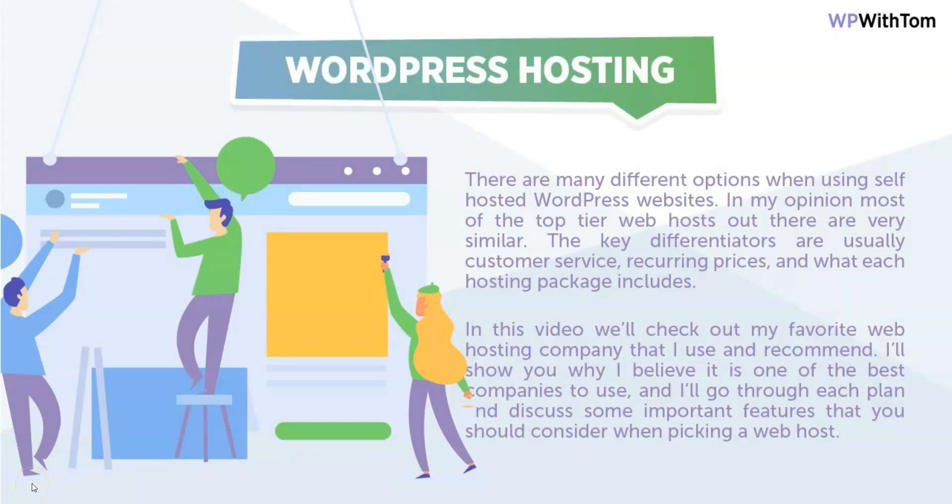In this video I'm going to cover WordPress hosting. Now there are so many different WordPress options out there in terms of hosting. There's managed WordPress, there's shared plans, all different types of WordPress plans.